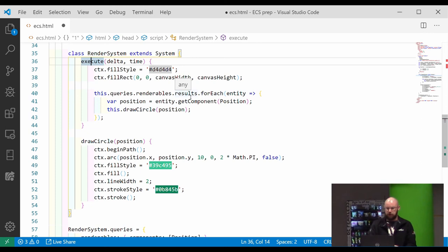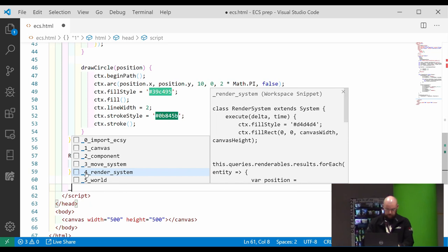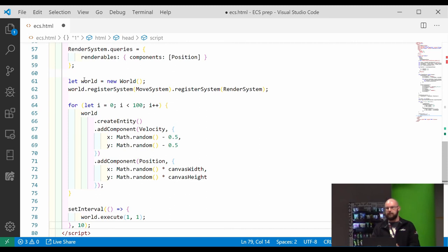This system is just iterating through all the entities we found in our query and drawing a circle wherever our position is like so.